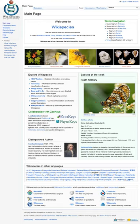Wikispecies comprises taxon pages, and additionally pages about synonyms, taxon authorities, taxonomical publications, and institutions or repositories holding type specimens.